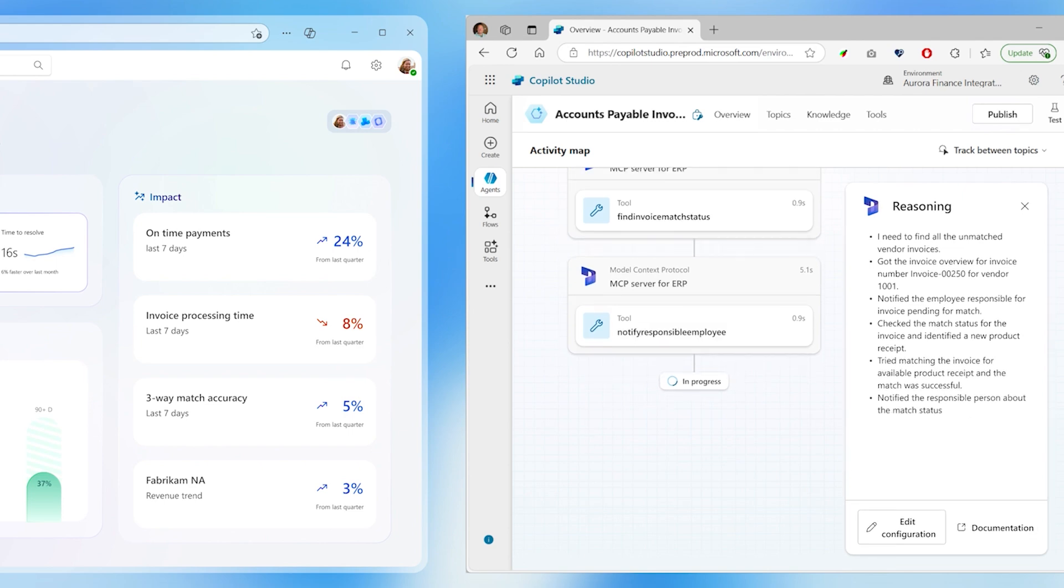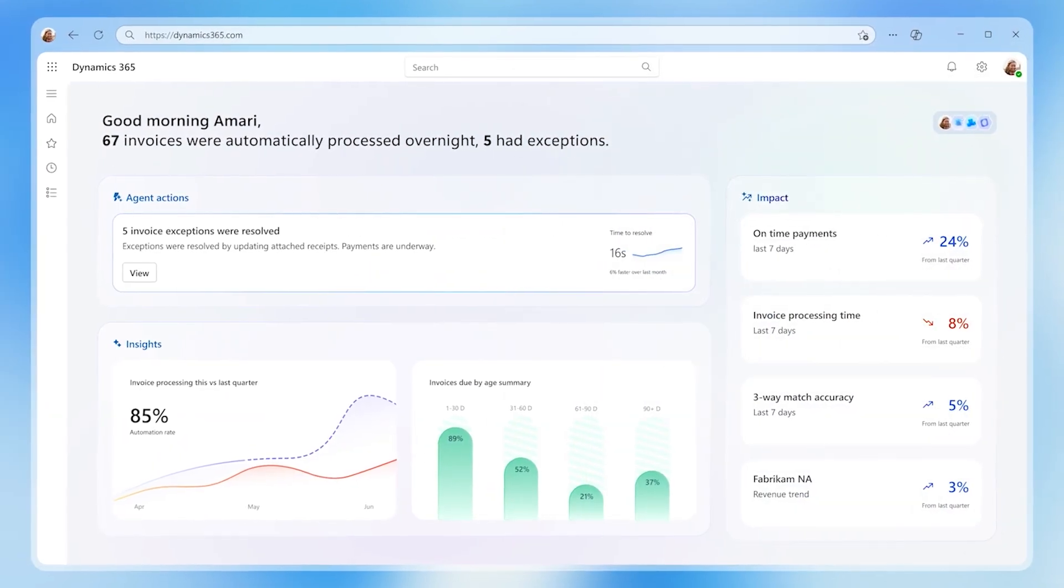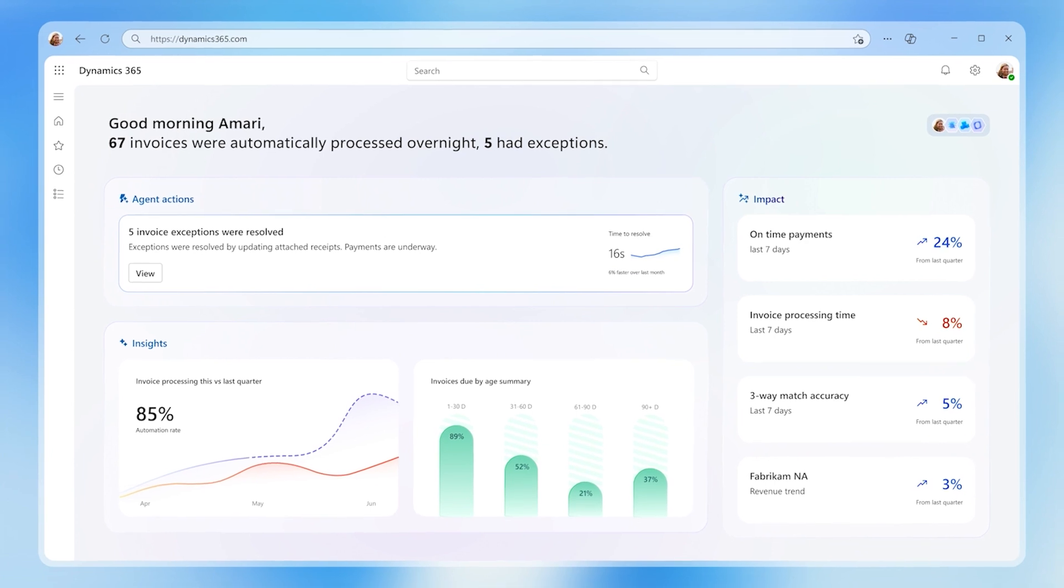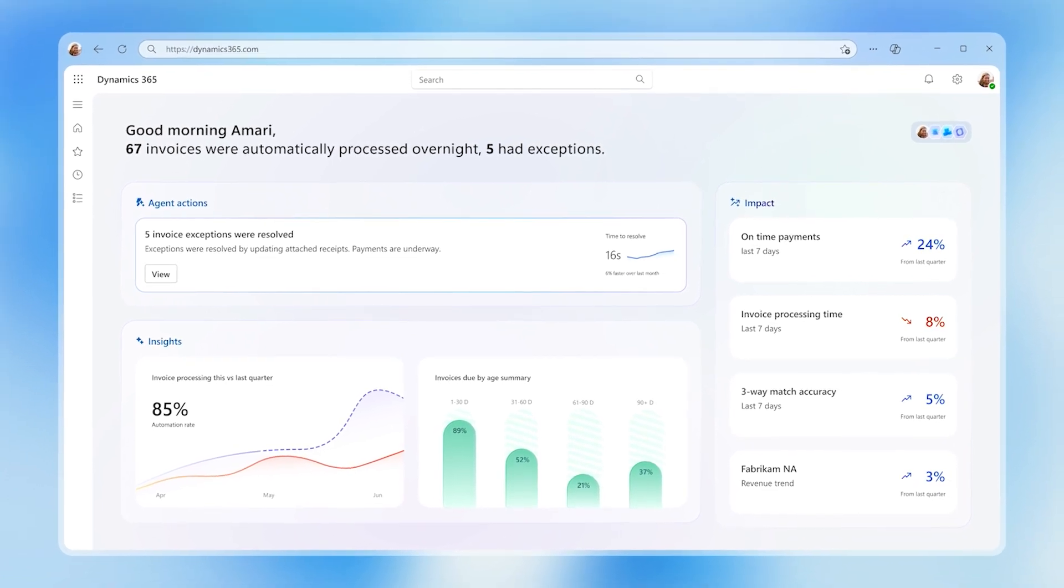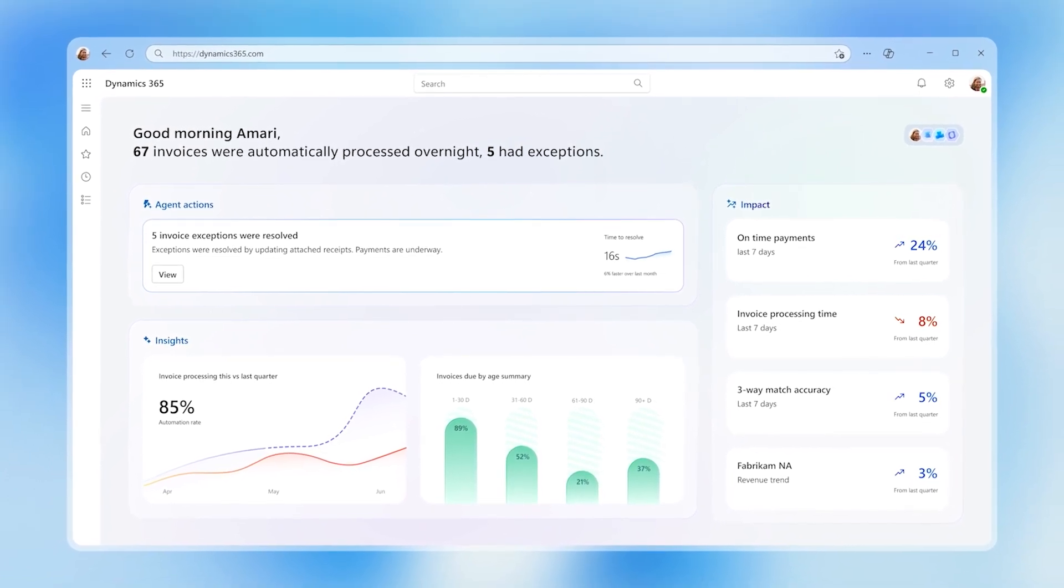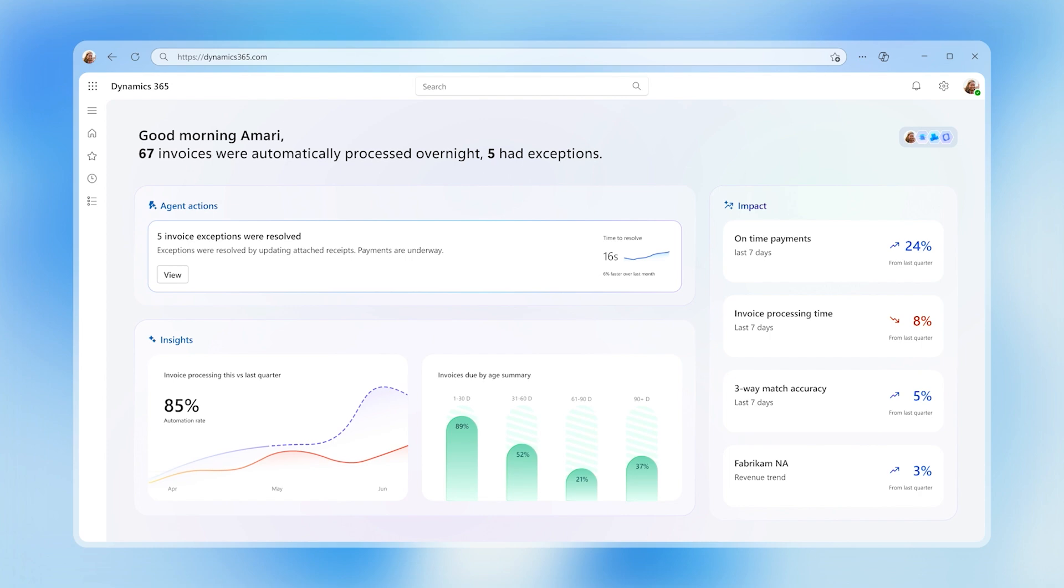Amari is then notified that an invoice has been processed with exceptions mitigated ready for payment. Let's see how one of these agents is also created in Copilot Studio.